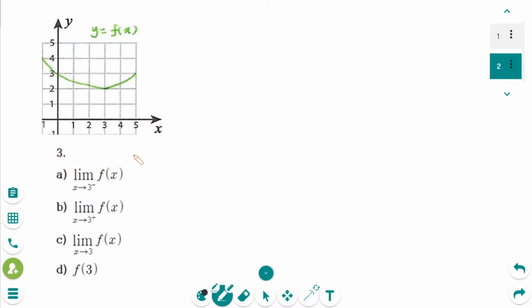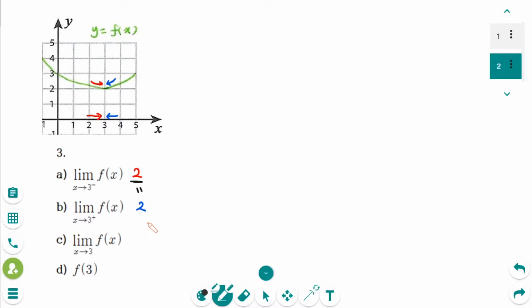This is the next question. Number a: The limit of f(x) as x approaches 3 from the left side — y is approaching 2, so the answer is 2. Number b: The limit of f(x) as x approaches 3 from the right side — y is approaching 2. Number c: The limit from the left-hand side equals the limit from the right-hand side, so the answer is 2. Number d: When x is exactly 3, the y value is 2.